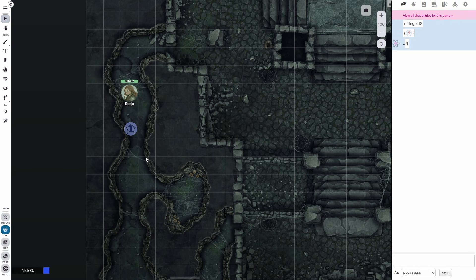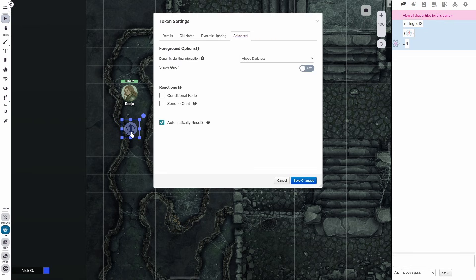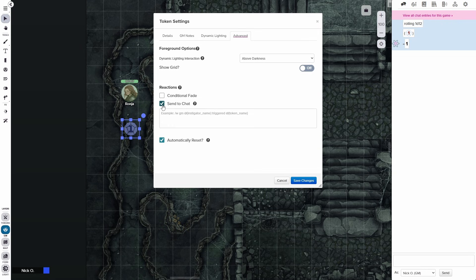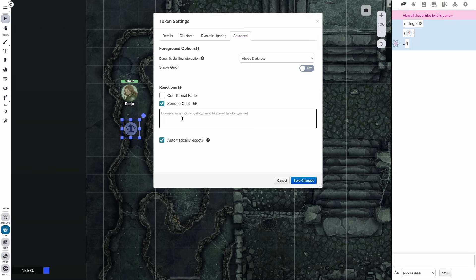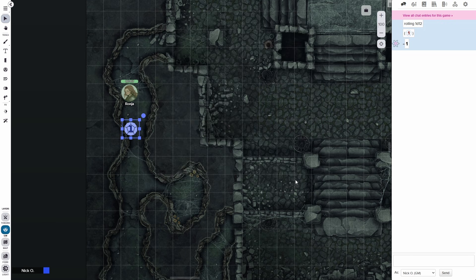So we're on the GM layer. And now what I'm going to do is double click the token to open up its properties. We're going to go over to the advanced tab and we're going to check send to chat. And that gives you this box here where we can put in whatever chat command we want to run. So let's start out with something very simple. We're just going to say /r1d10 and we'll save that.